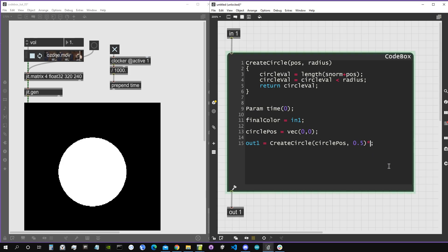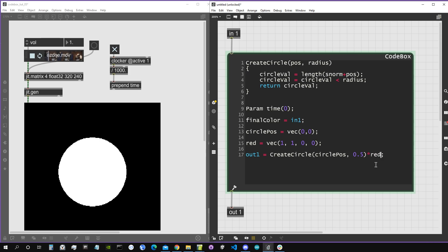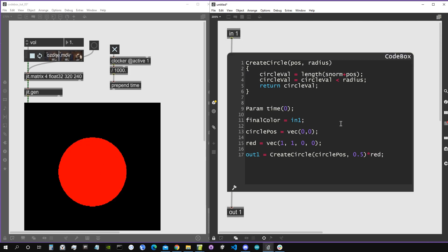To assign a color to this circle we just multiply it by a vector representing a color. Let's create a variable called 'red' and assign it to a vector for the color red. In GitHagen the channel order is: alpha first, then red, green, blue. We multiply by red and now we have a red circle.